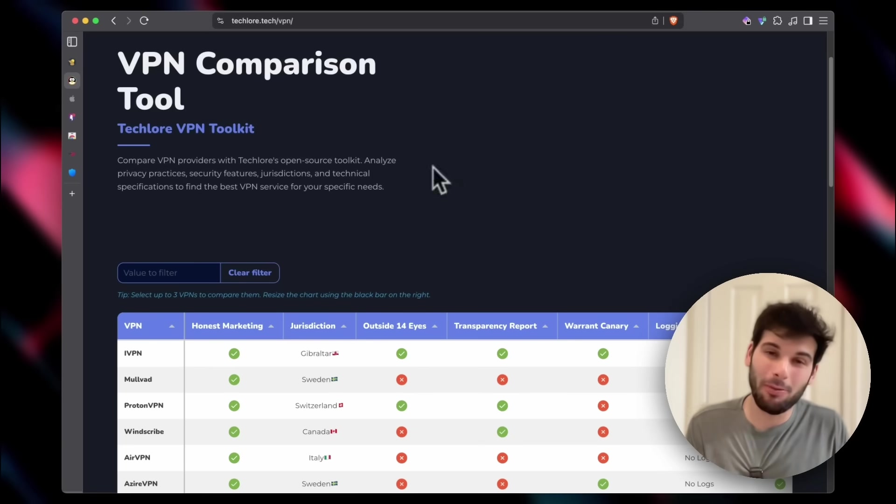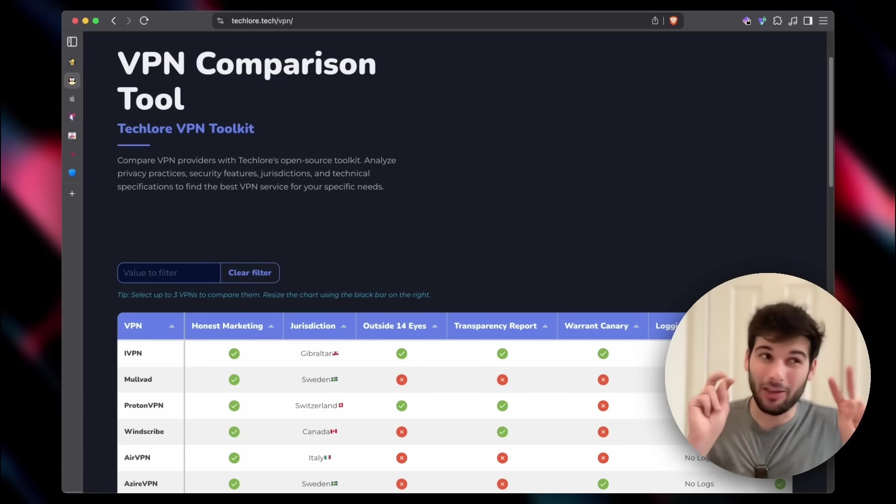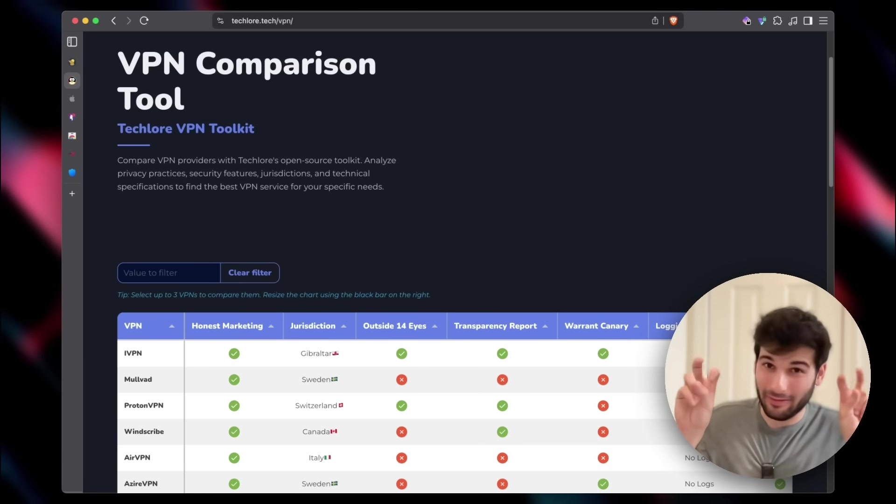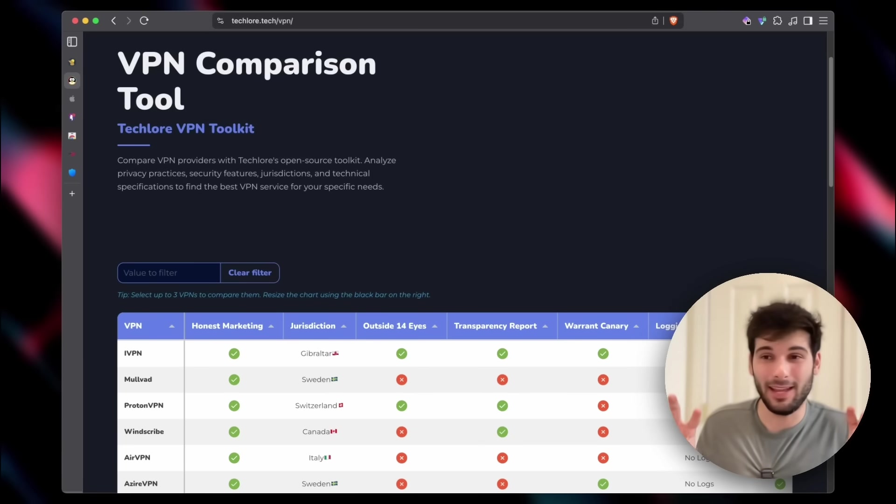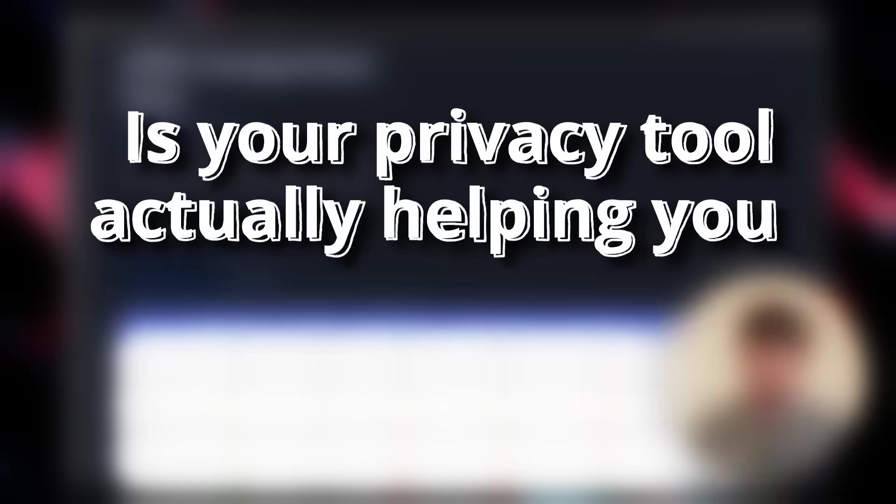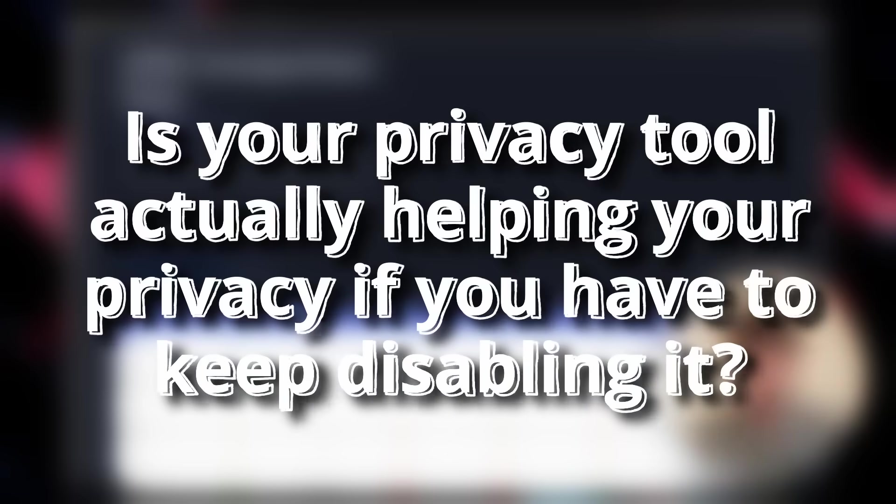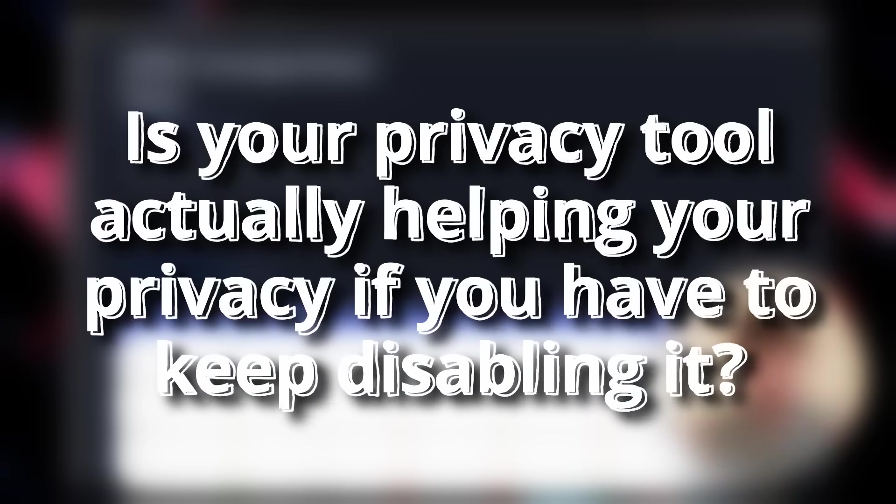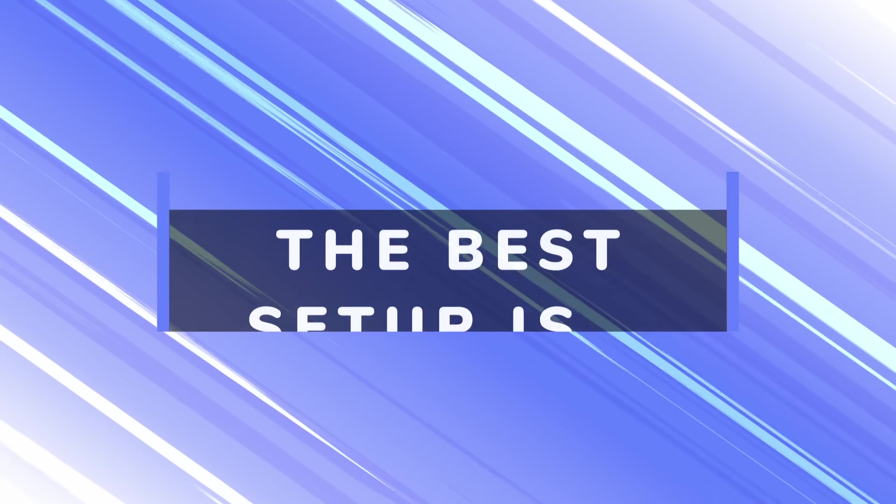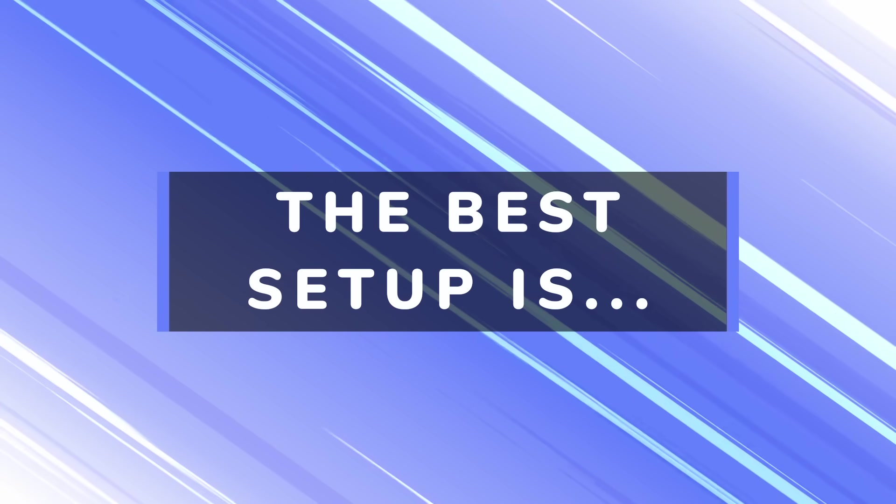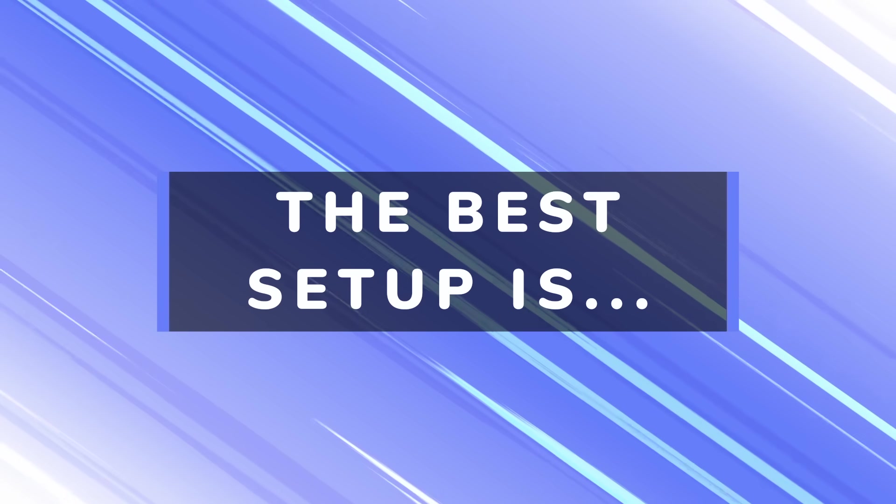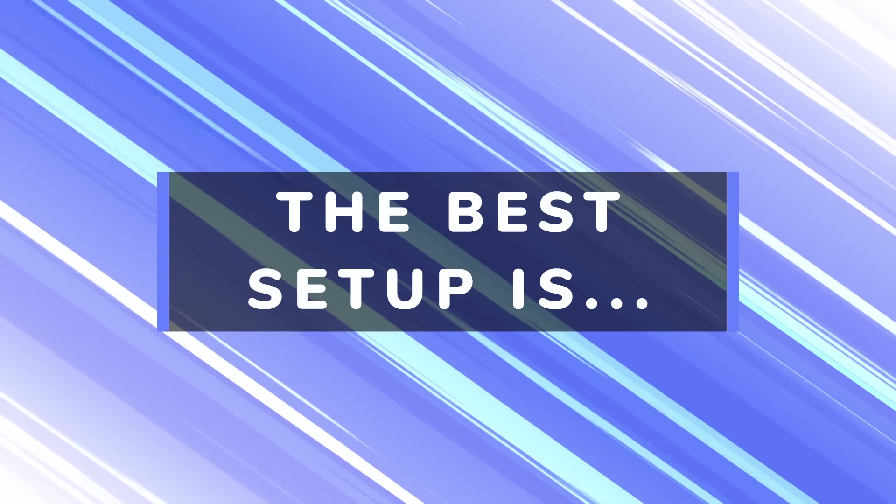It's really important to ask, especially with this whole system-wide VPN thing. Is your privacy tool actually helping your privacy if you have to keep disabling it? So as with most things, the reality is the best setup is the one that you'll actually stick to and consistently use.